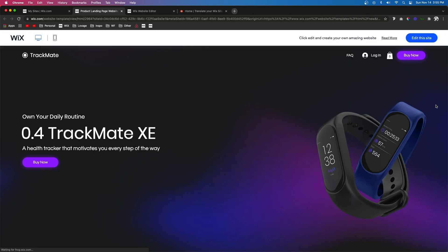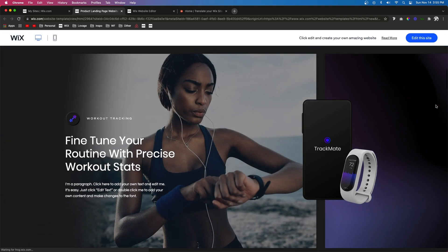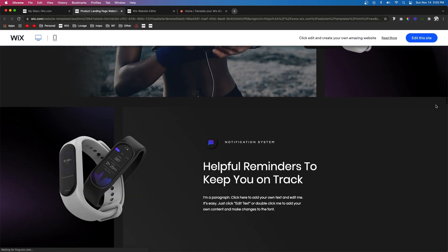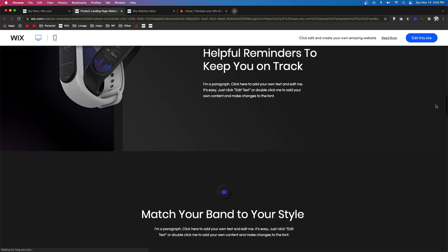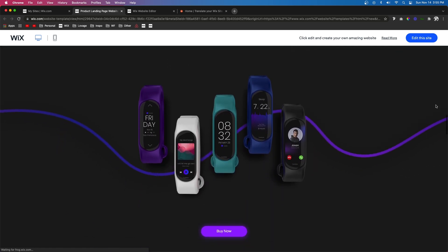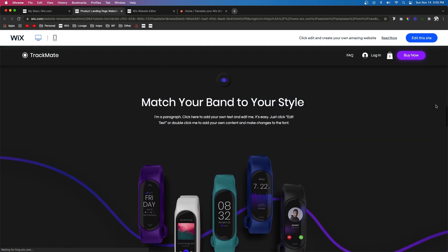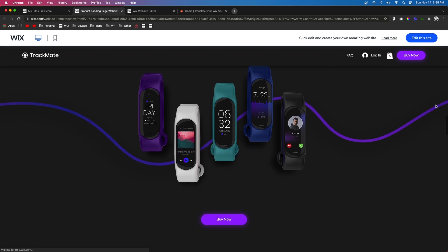Now this idea was actually taken from this website right here, which is actually a free Wix template. But as you can see here, they're using it in a really nice, clean way.